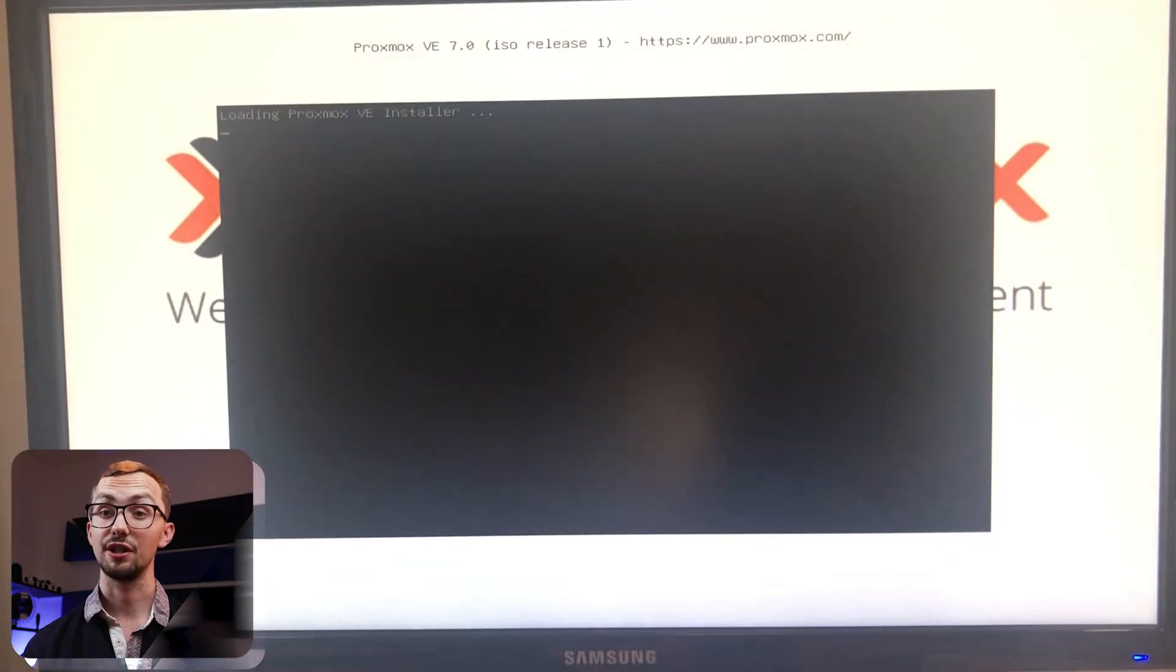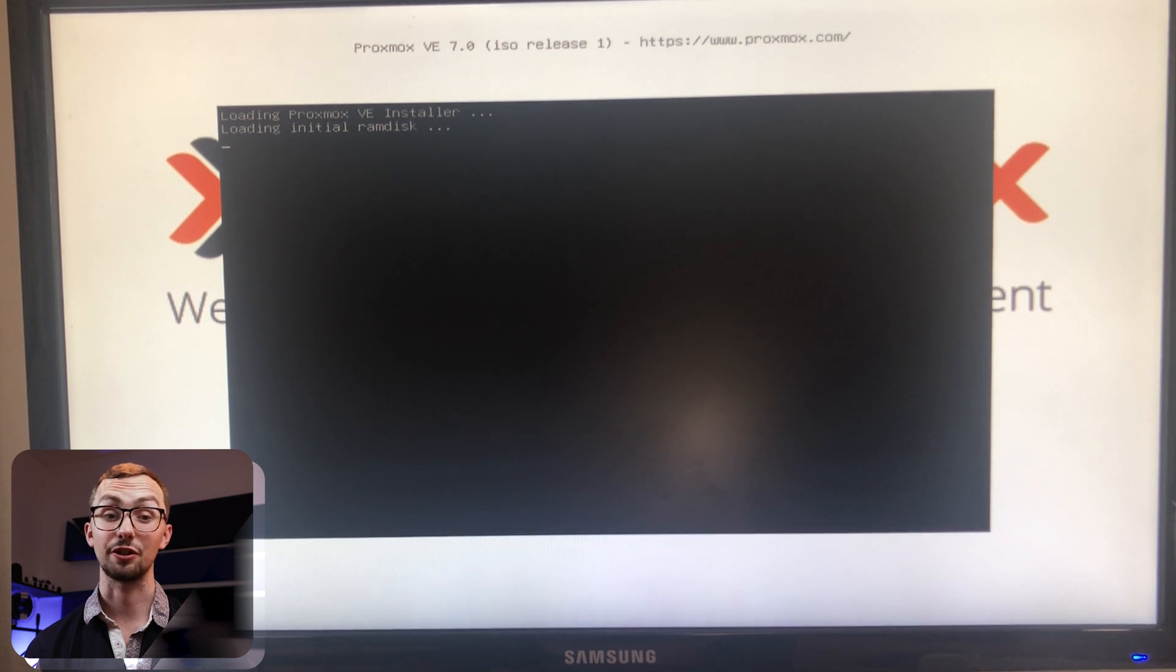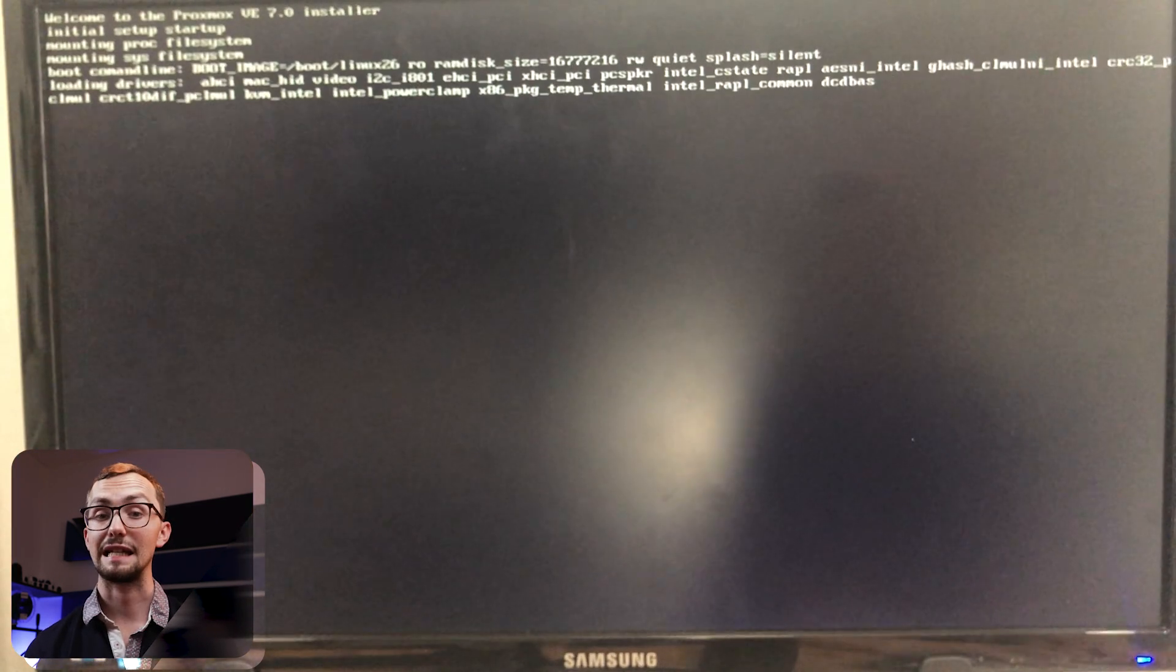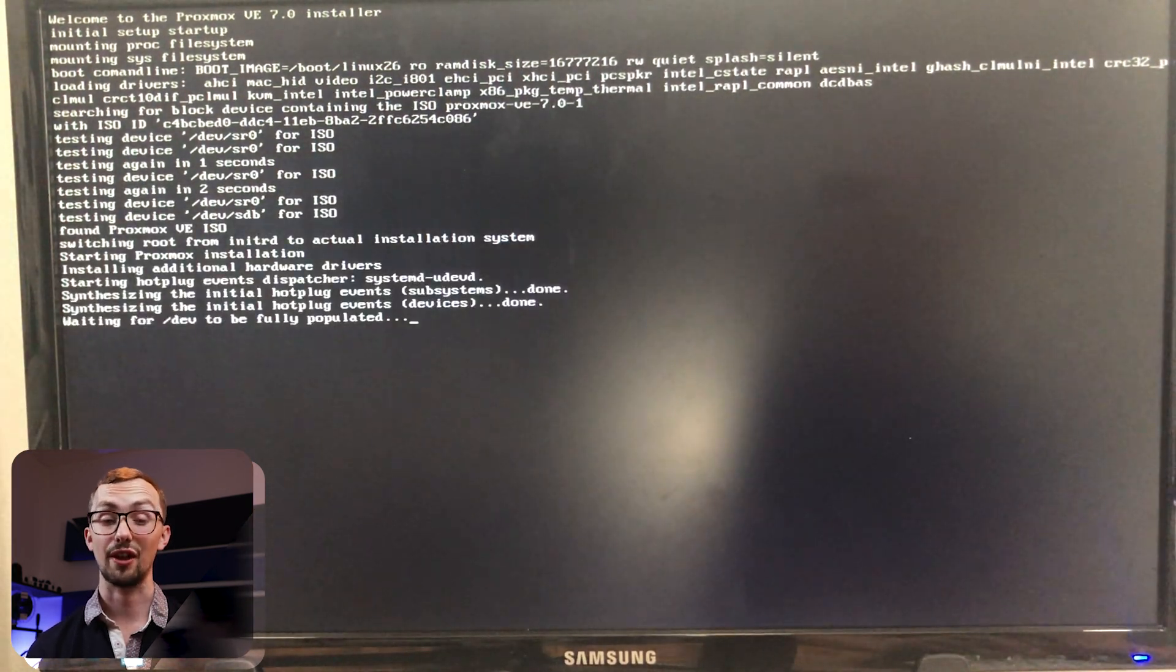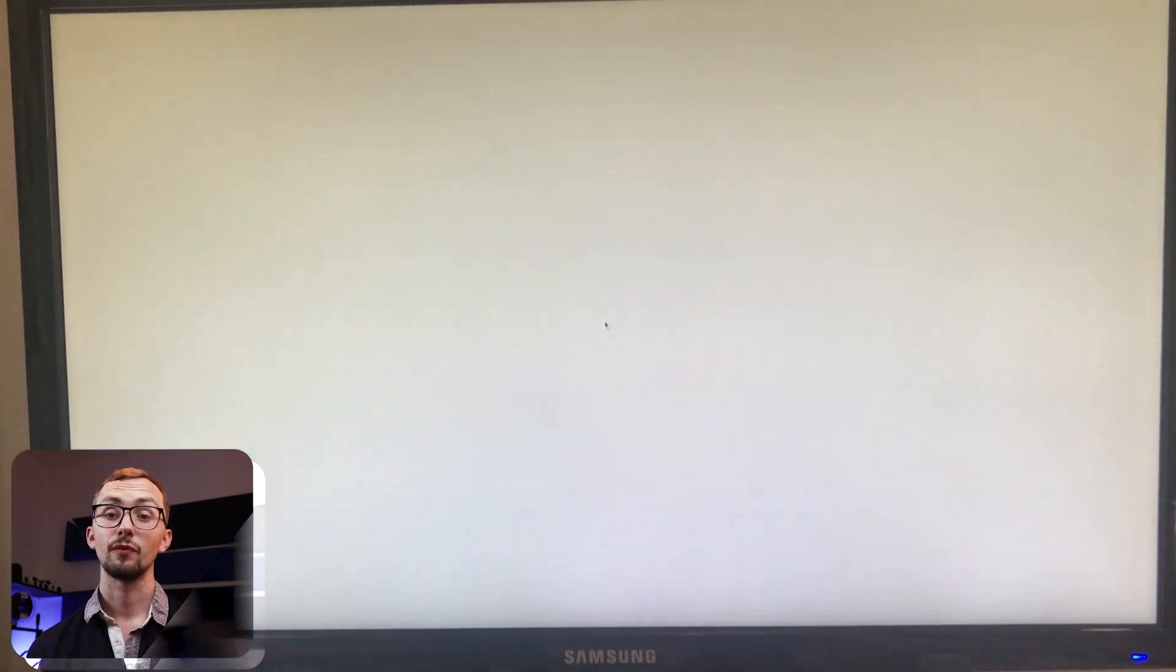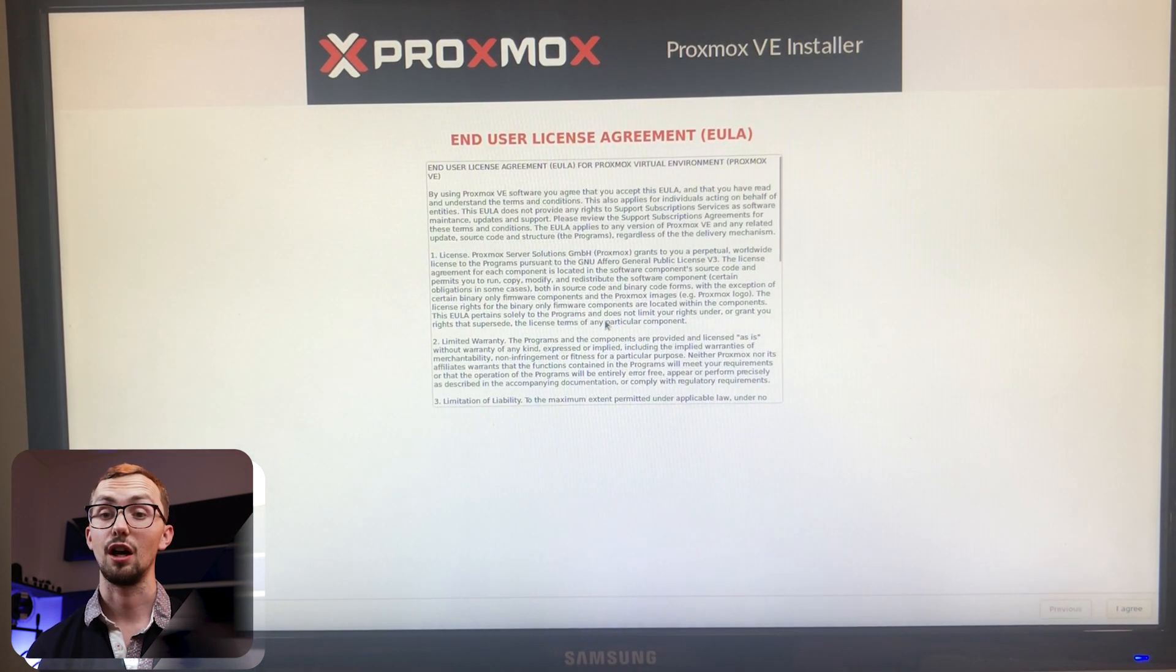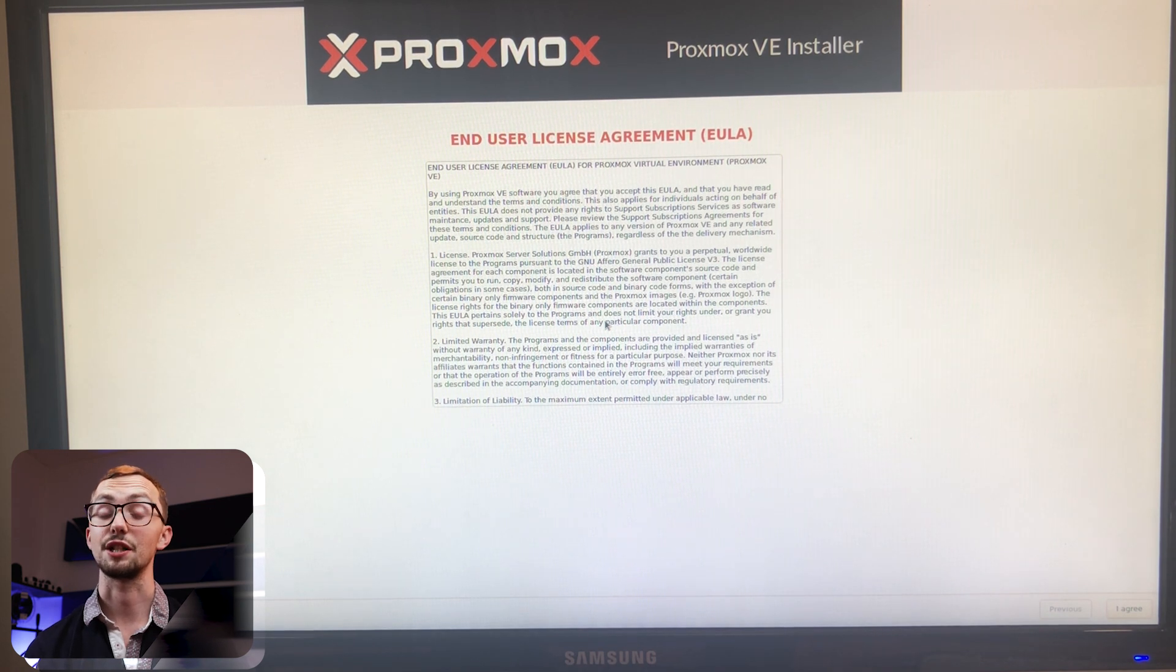And then once it's booted you'll get this window and then you can just install Proxmox and it will take its time going through some installing things. Don't worry if it says it can't find things to start with just try again or maybe wait until it has found it. And then you should get given the GUI for the rest of the installation process.